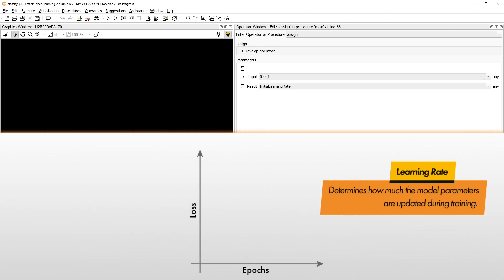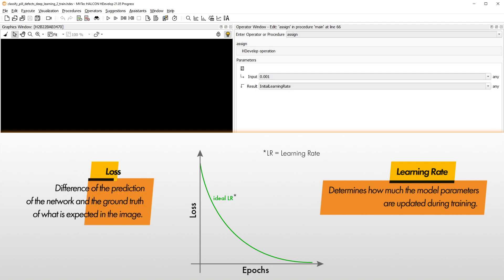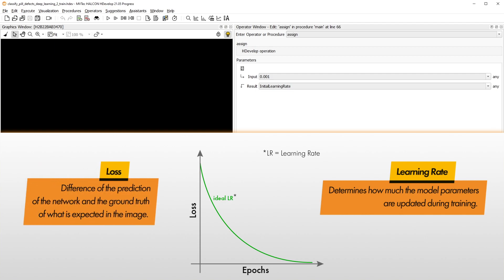Ideally, your loss curve should look something like this. The loss function compares the prediction of the network with the ground truth of what is expected in the image. Differences are considered loss. To optimize the model, the training tries to minimize the loss.